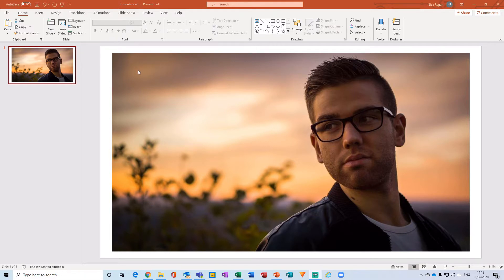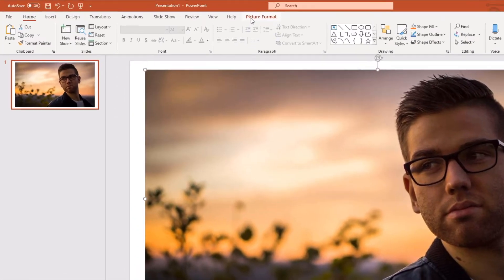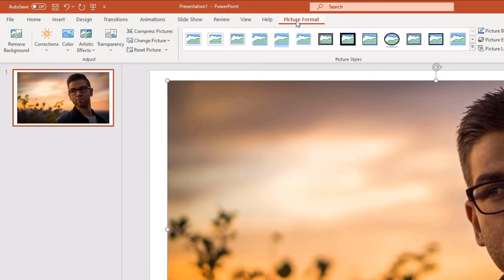So the first thing that we're going to do is actually select the image just here, and then go to Picture Format on the ribbon.